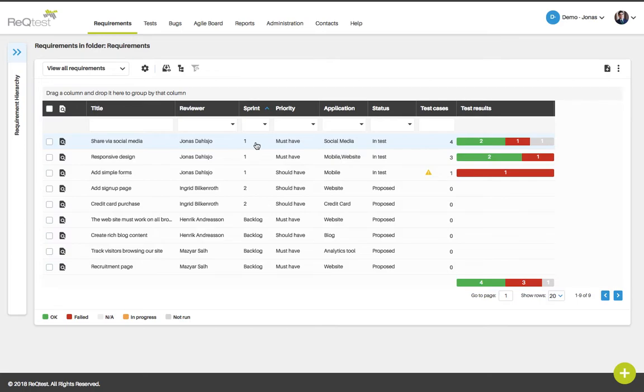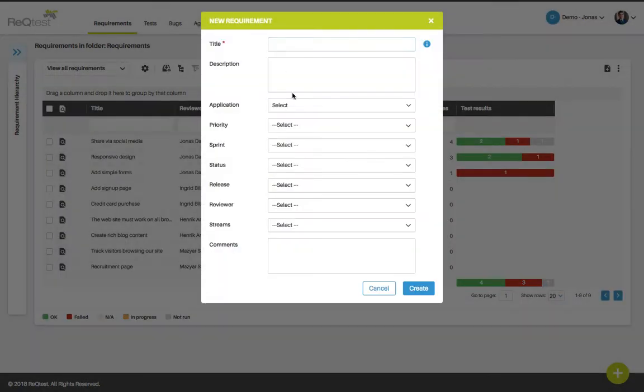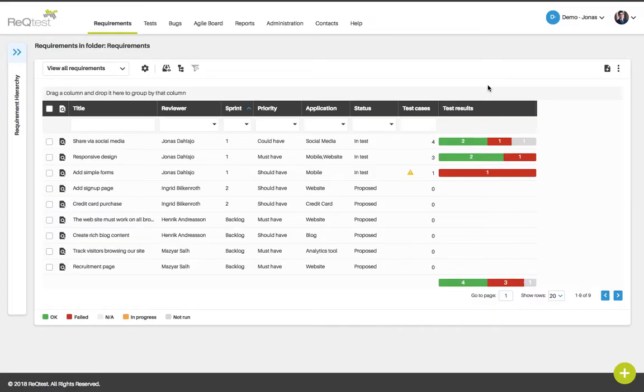To create a new requirement, use the create icon located in the upper right corner. Fill in the form and this requirement will be saved to the requirements list in this specific project.